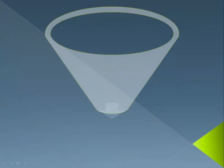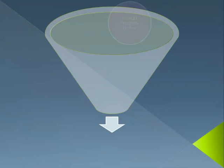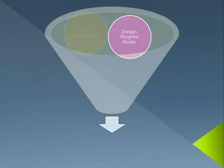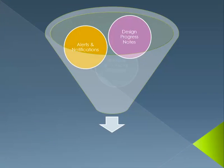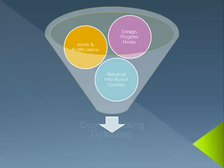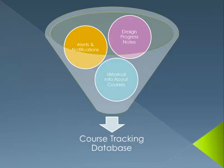Progress notes, notifications, and course information are all stored in this database, allowing the entire staff to work more effectively in developing and maintaining all of ELI's courses.